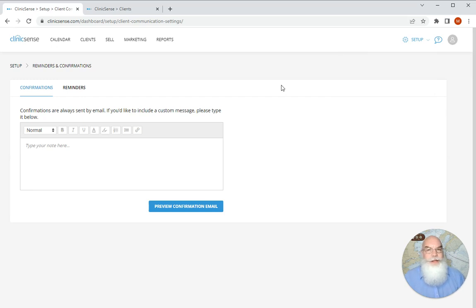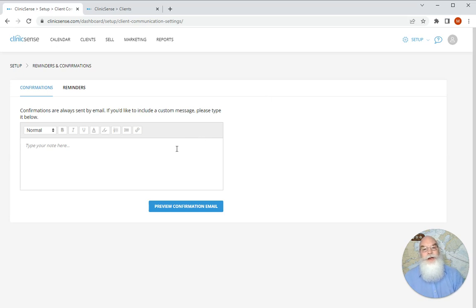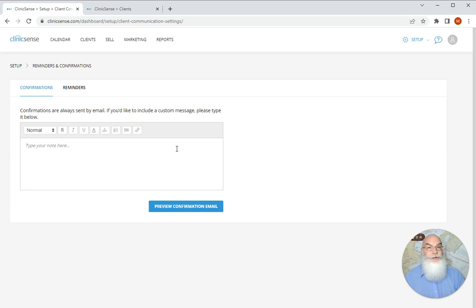Confirmations are sent to your clients via email for any appointment that's made, whether that be by them online or whether you make it for them on your calendar. In this space you have the opportunity to add a custom message for your clients which can be anything from your cancellation policy to where to find the best parking and how to find the front door of your clinic.